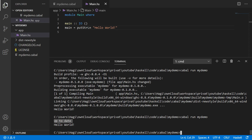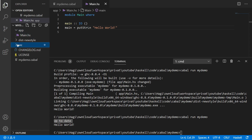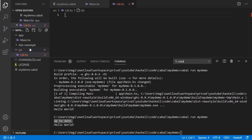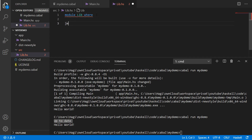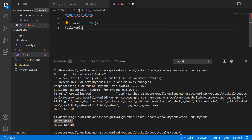Not every program is this simple. Maybe we want library code — functions defined in some module which are not in the main module. Normally in a Haskell project, you would create a new directory called source, and in that source directory you have your library modules. I will add a module called Lib, and create a new IO action called helloWorld inside it.